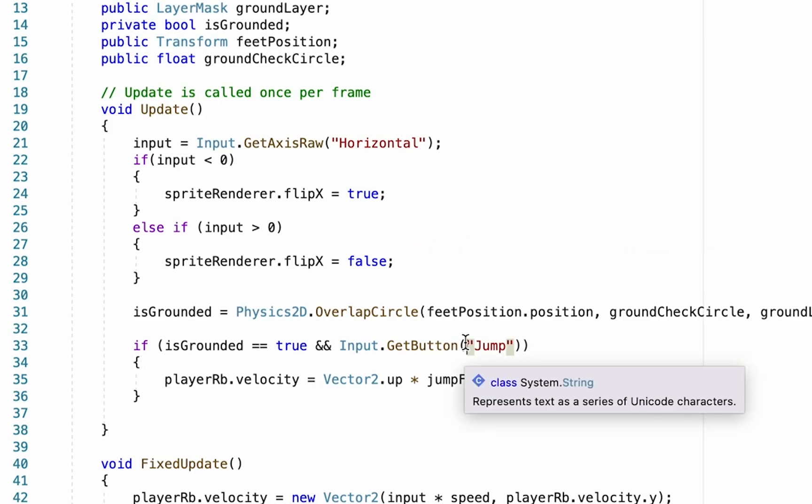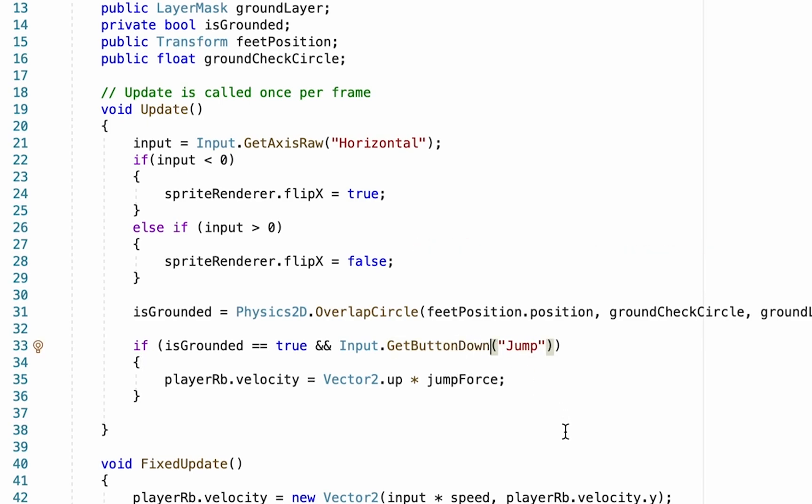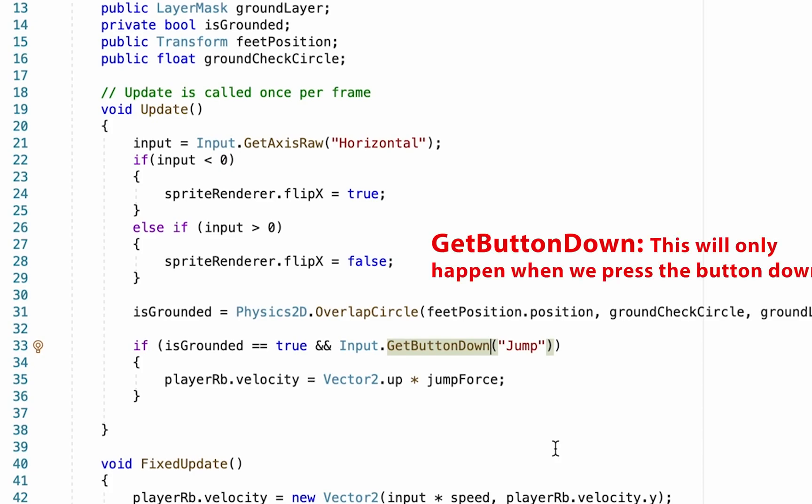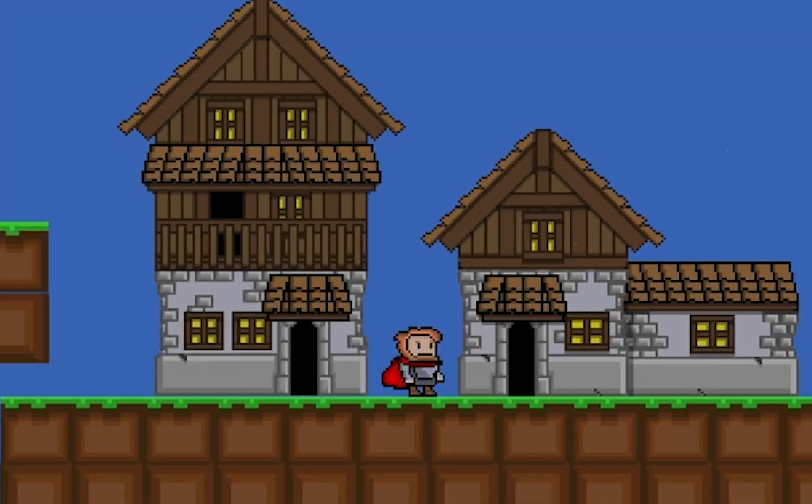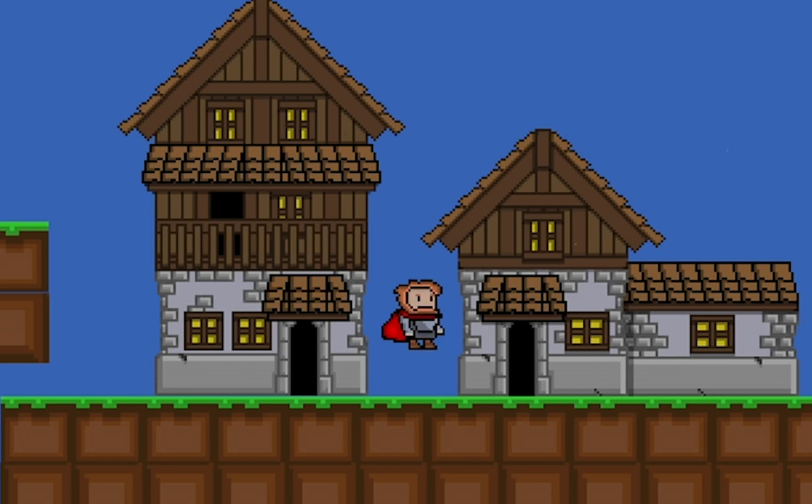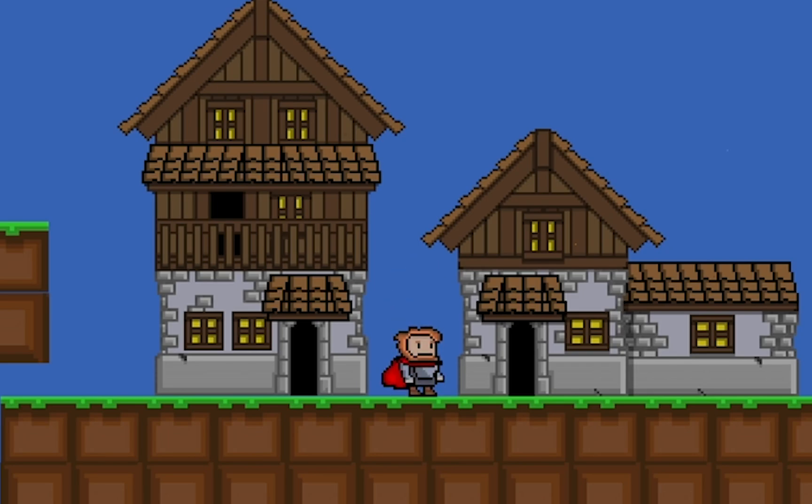What we can do here is just simply add GetButtonDown. So now that means that it will only work once for each time that we hold the button down. I'm going to save that. Now if I hold the button down, I just get a single jump and I actually need to do discrete presses of the button in order to jump. So if I spam it really fast, it still isn't quite as crazy as it was before.